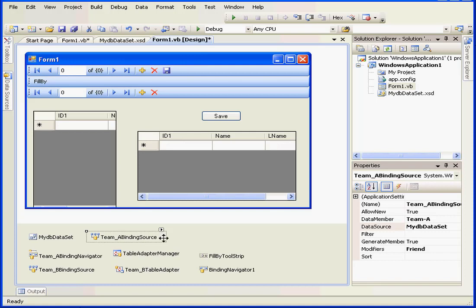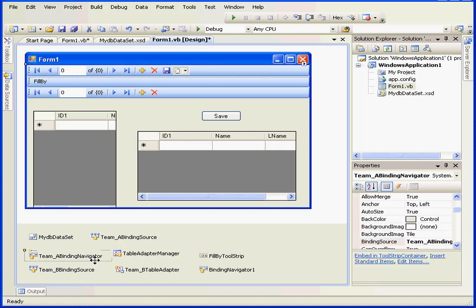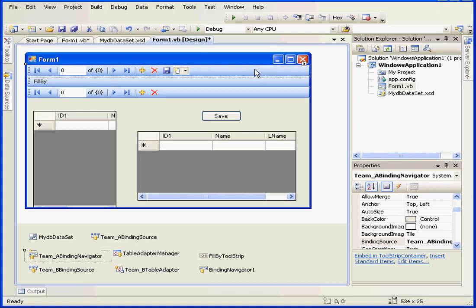The next control we have here is the binding navigator. The binding navigator corresponds with the binding toolbar. It propagates action taken by the user between the data set, the binding source, the table adapter, and the interface.